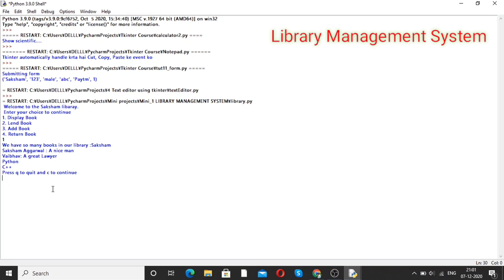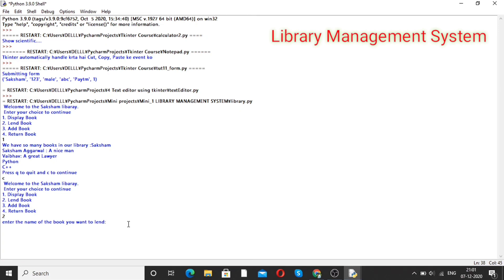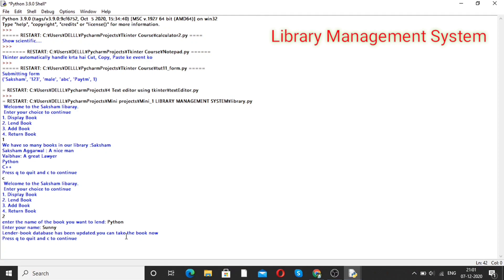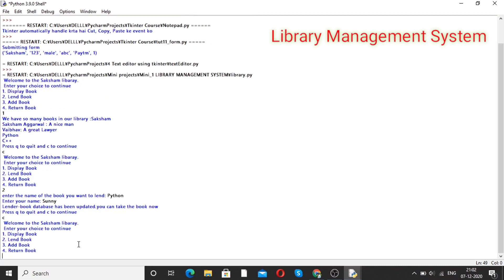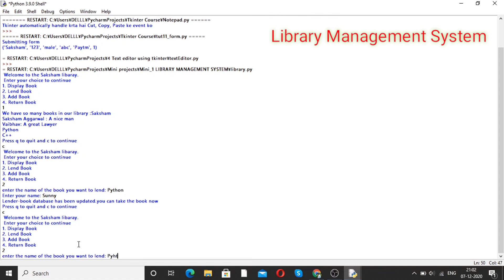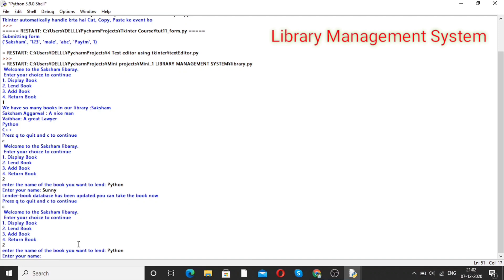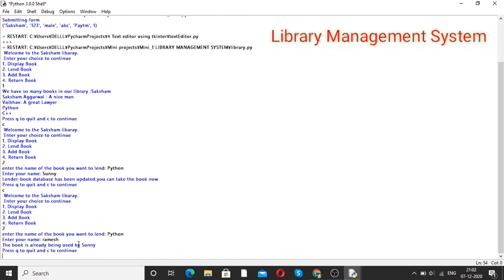Press Q to quit and C to continue. If I want to continue, press C. Now if I want to lend a book, enter 2. Enter the name of the book you want to lend — suppose Python. Enter your name — suppose Sunni. The lend book database has been updated and you can take the book now. If I again try to lend the same book to someone else named Ramesh, it will show: the book is already being used by Sunni. This is how we can make the online library management system with the help of Python.